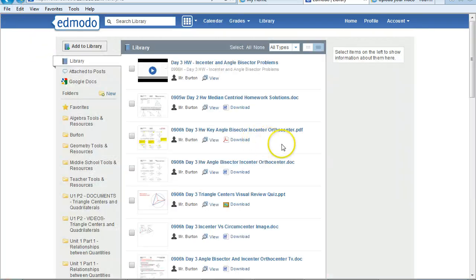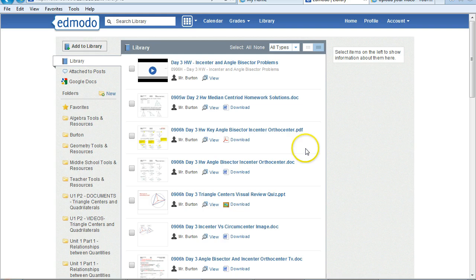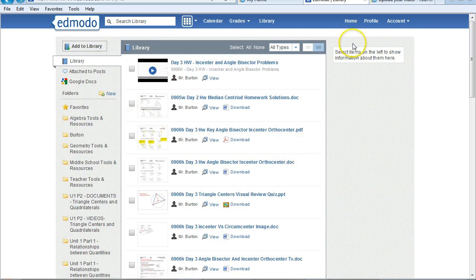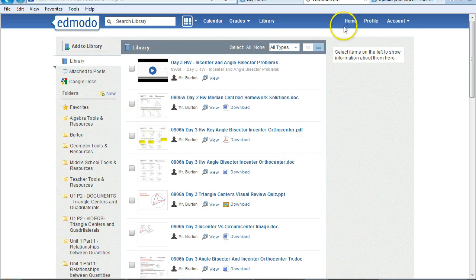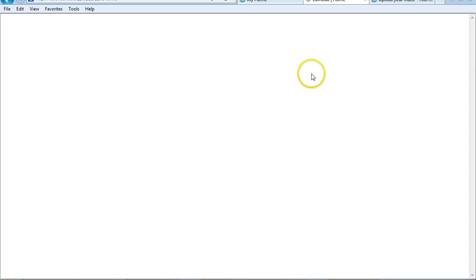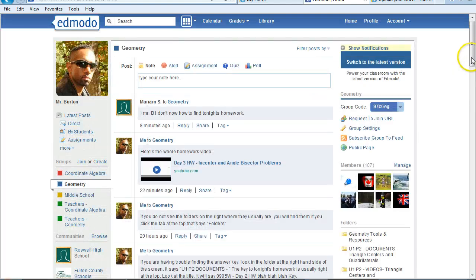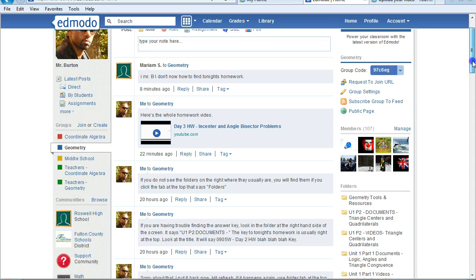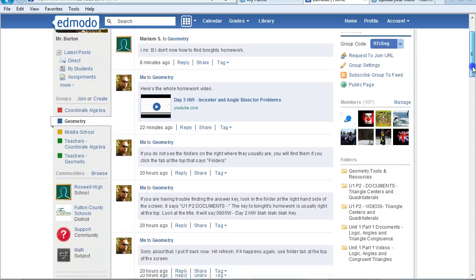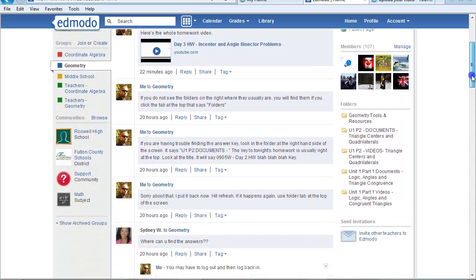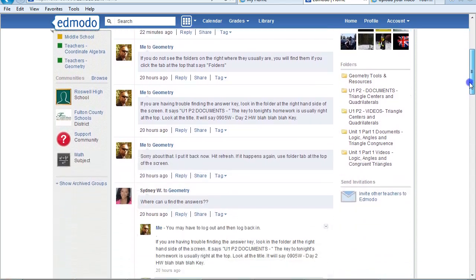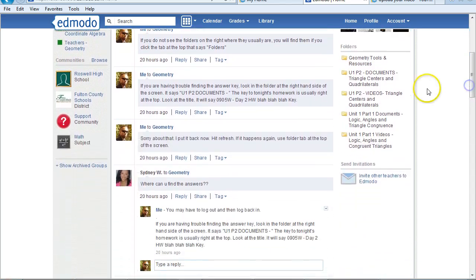But if you look in the document folder, that's where you're going to find the homeworks, the lessons, and all the answer keys. It's pretty much anything except for videos.